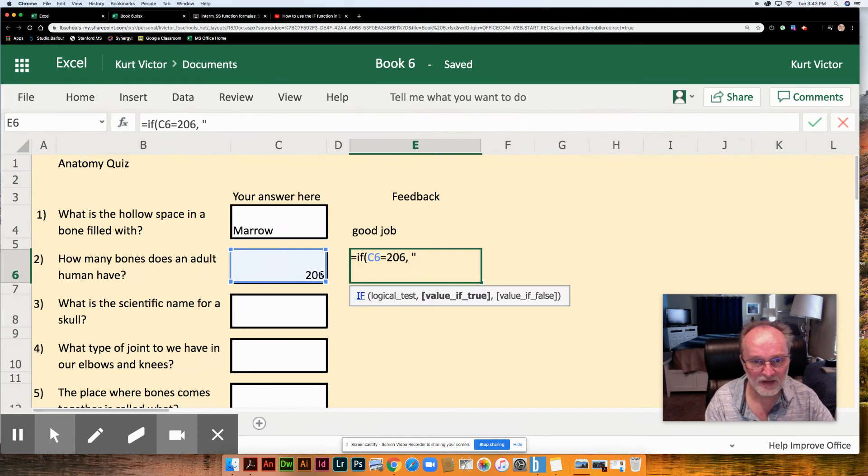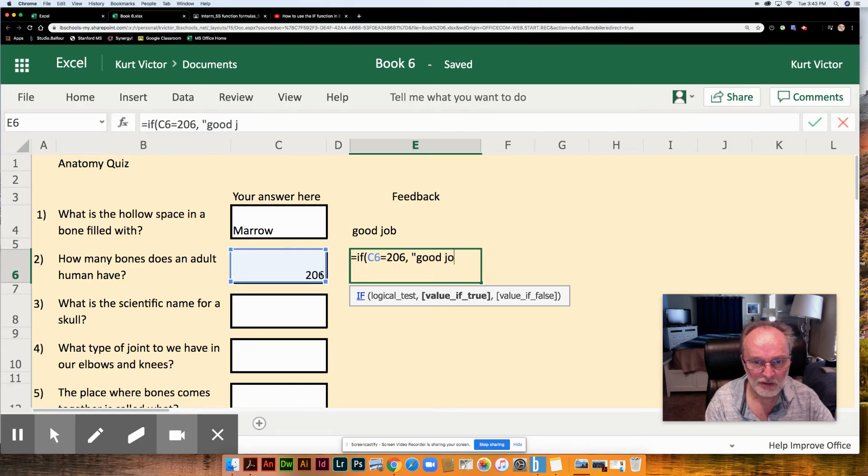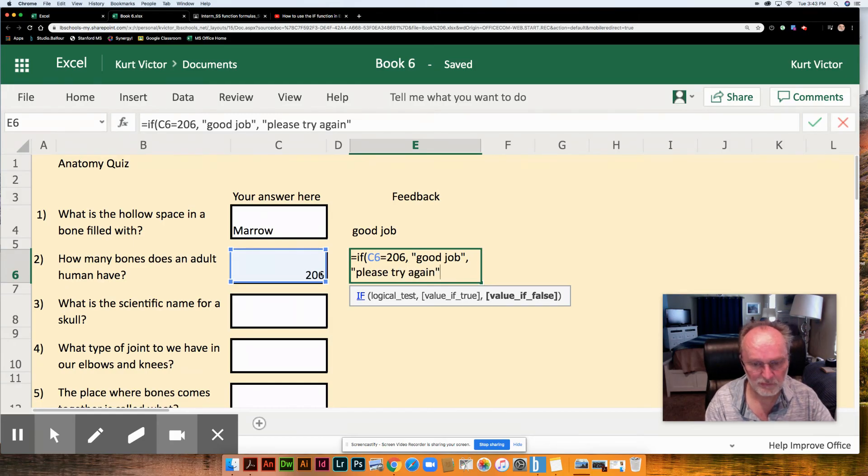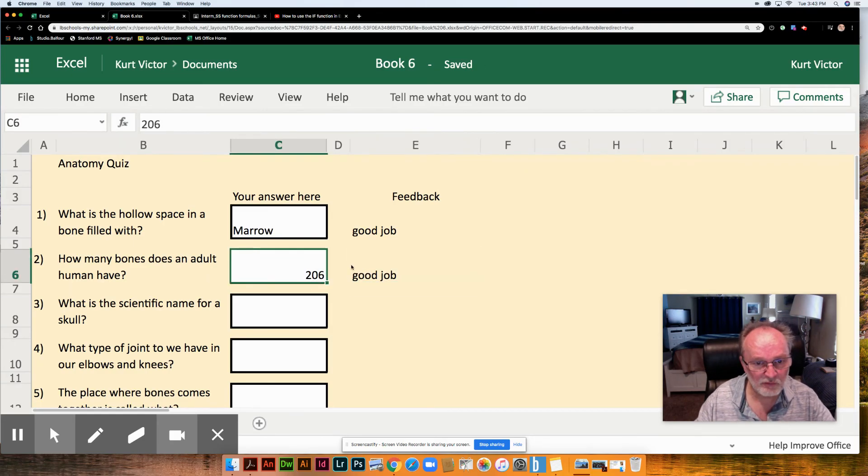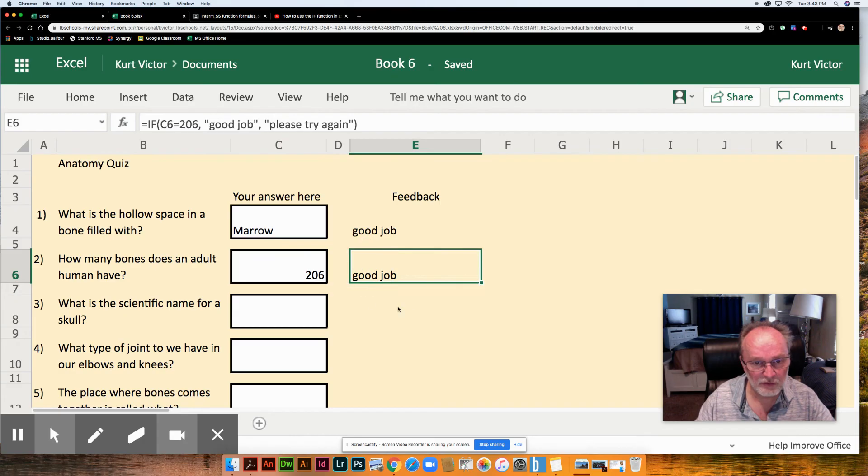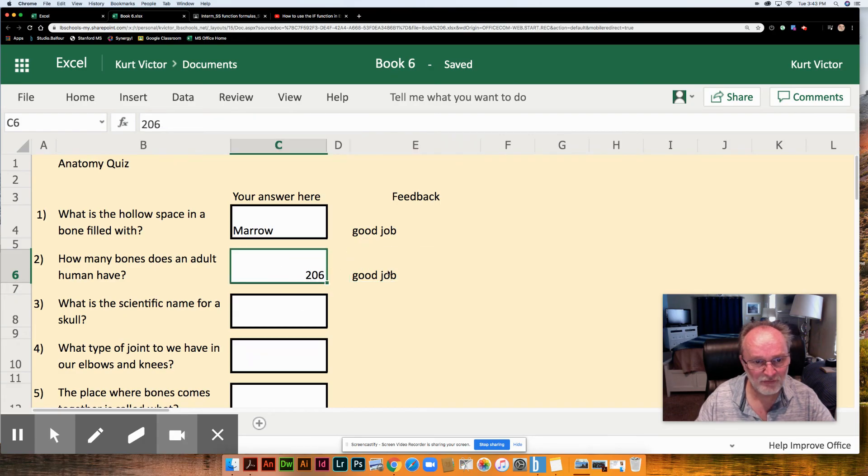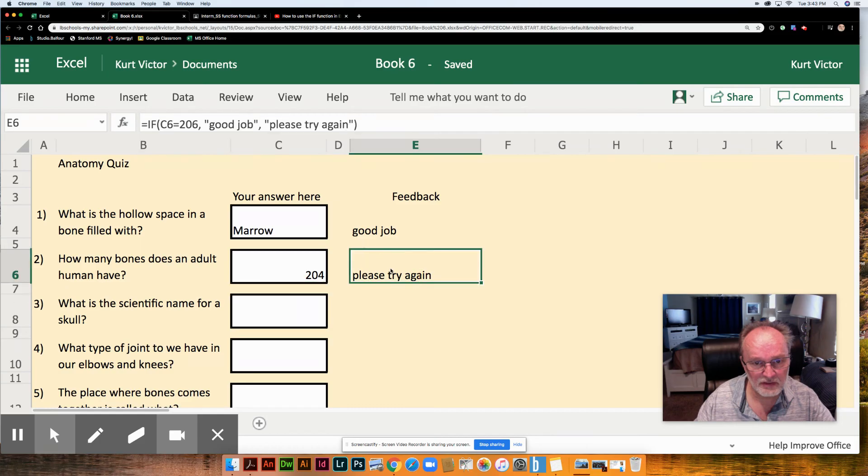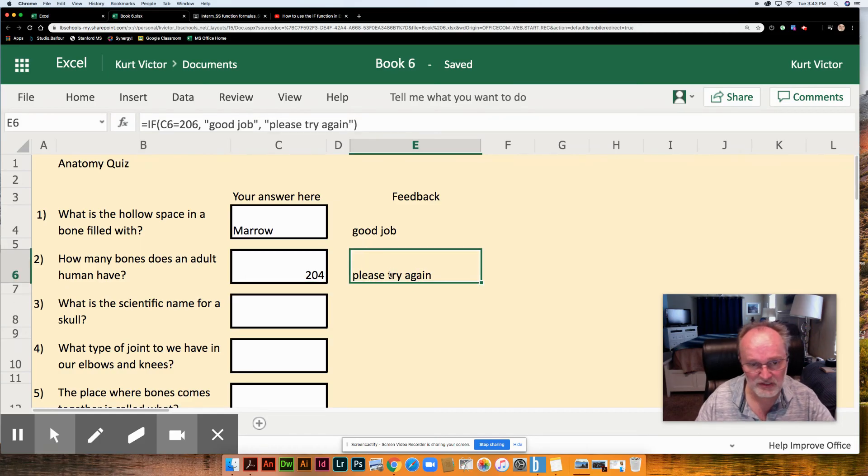Again we're going to have a value if it's true and a value if it's false. And because we got it right we got the value of true. If we got it wrong even if we're close, it's going to give us the value to try again. So it's important to be very precise with your formulas.